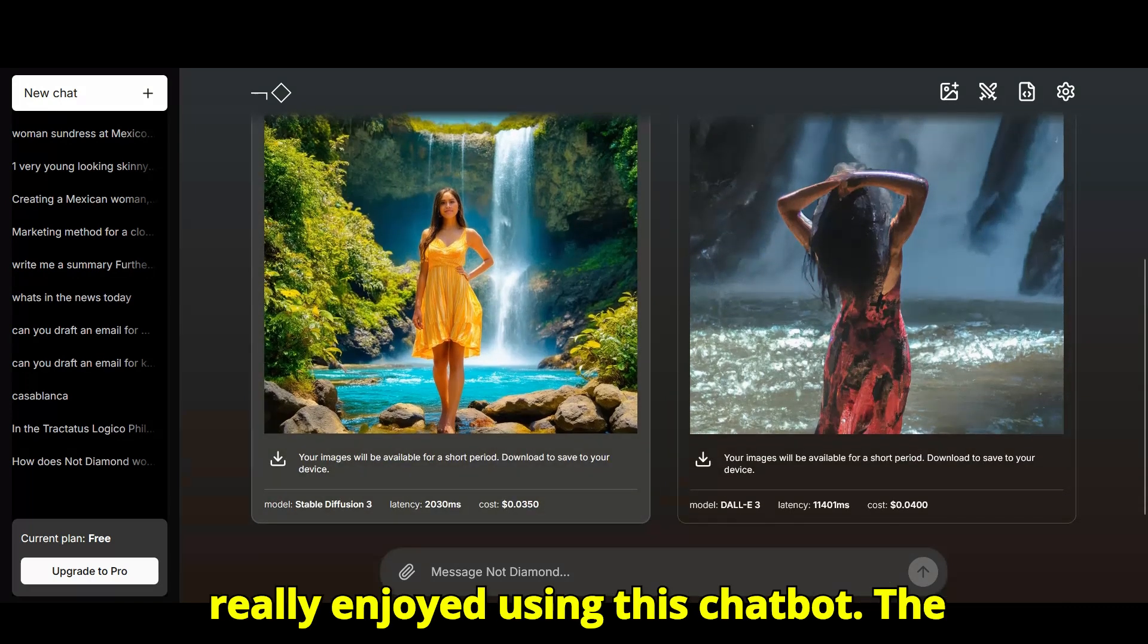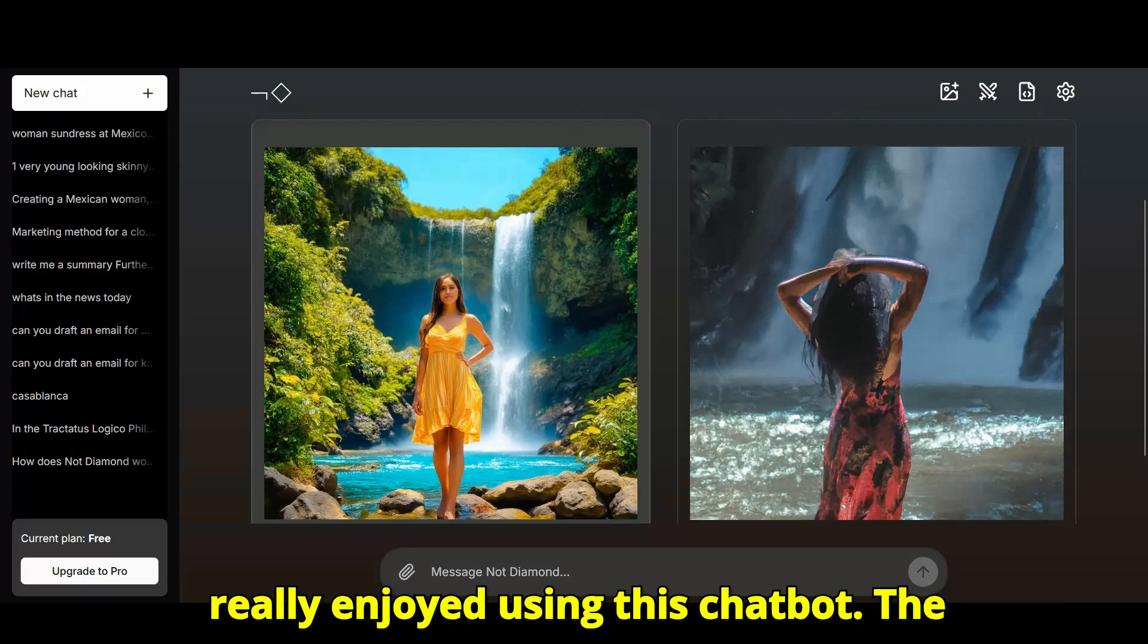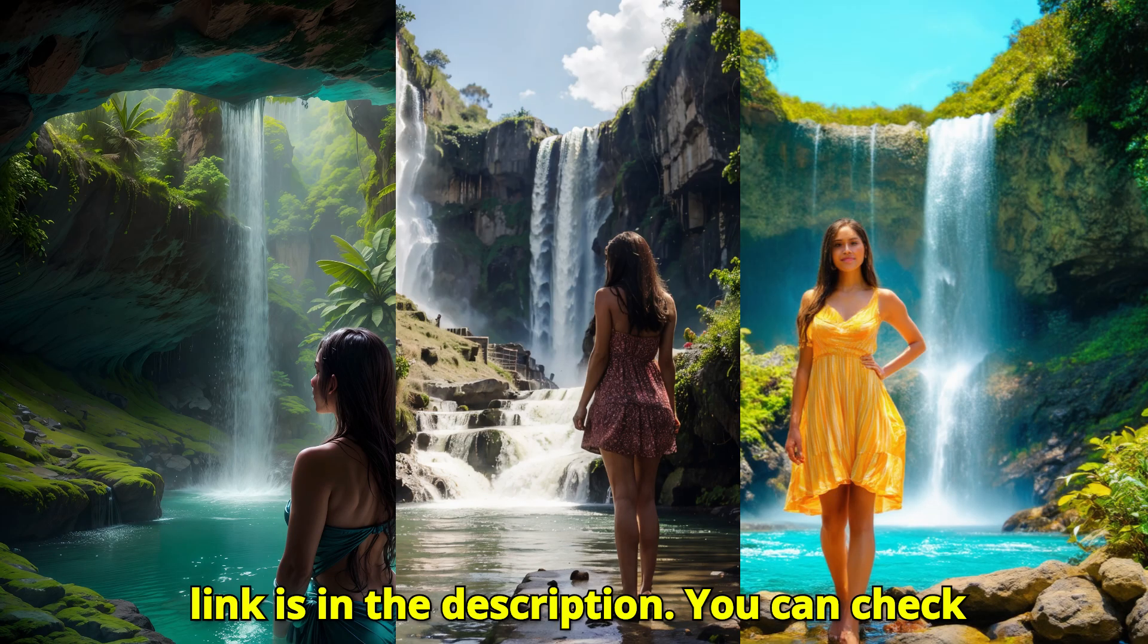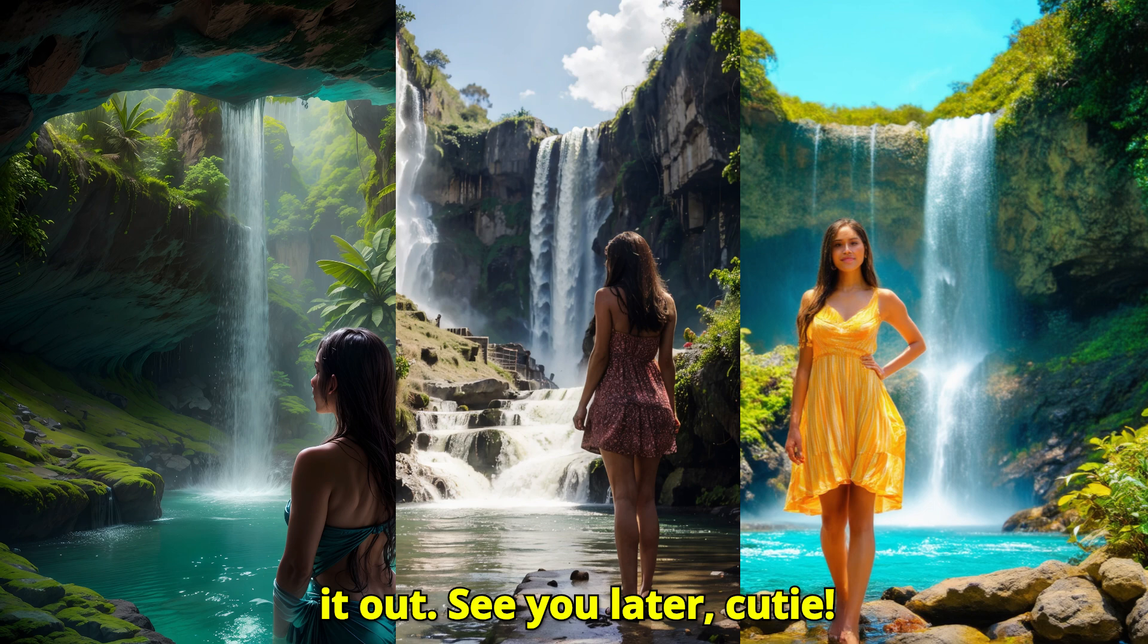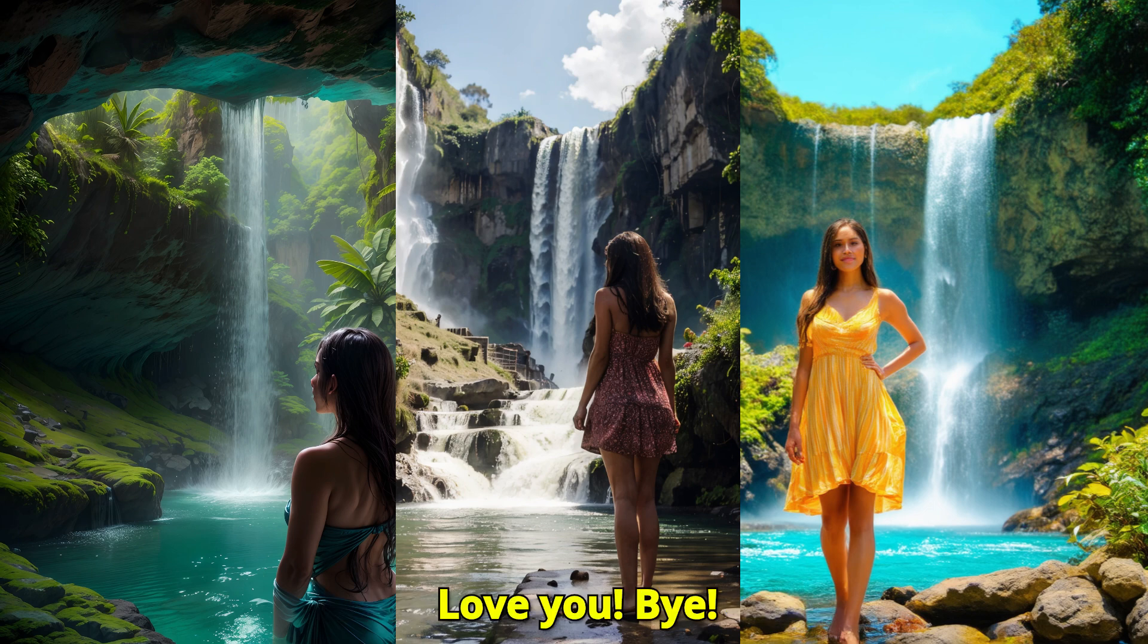I really enjoyed using this chatbot. The link is in the description. You can check it out. See you later, cutie. Love you. Bye.